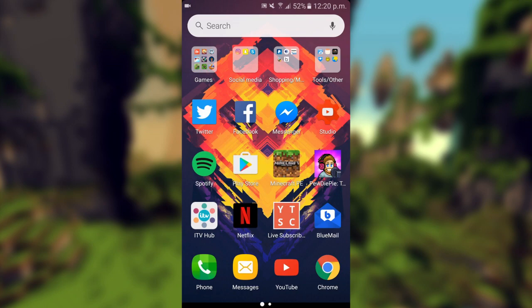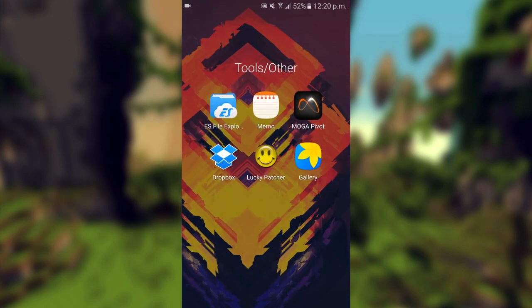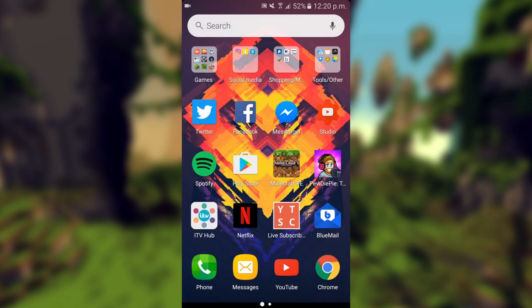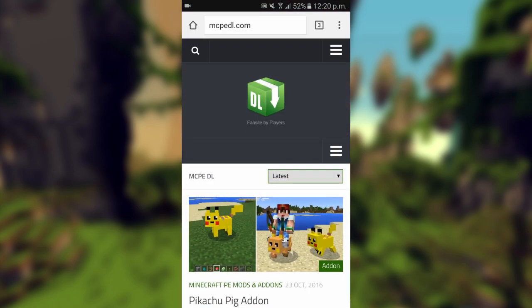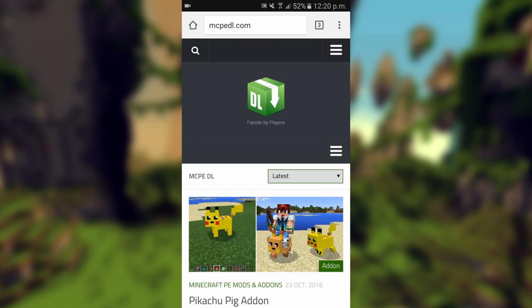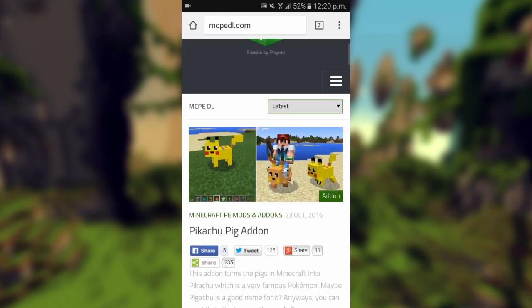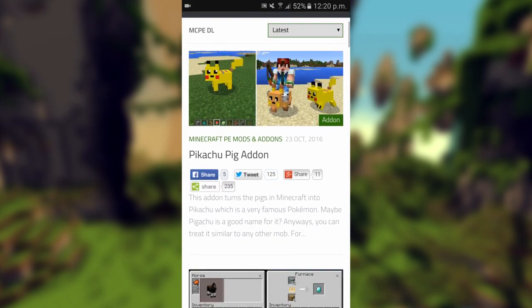Let's get straight into the video. The only application you'll need is called ES File Explorer, or you can use any other alternative, but this in my opinion is the easiest one to use. You want to go to the website that's linked down below in the description, and this way you can download the add-on.